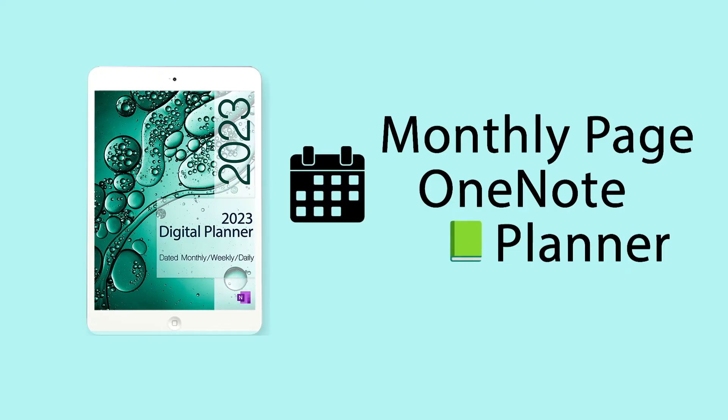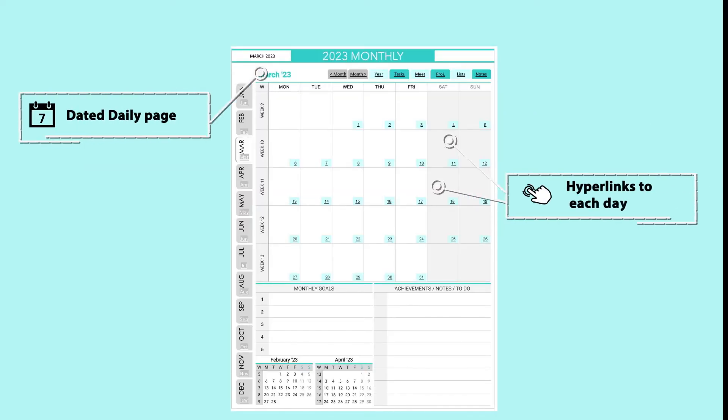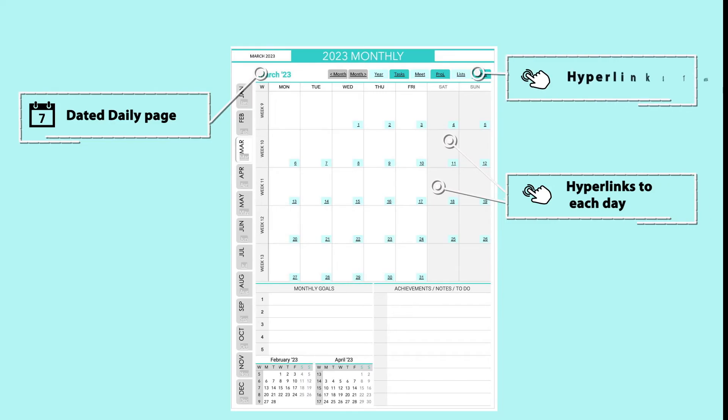Monthly Page. The monthly page has hyperlinks to each day of the month. Likewise, you can go to a specific day of the month and from this day return using the current month tab on the top of the daily page.